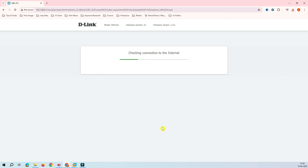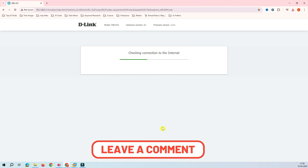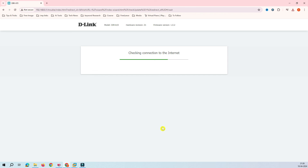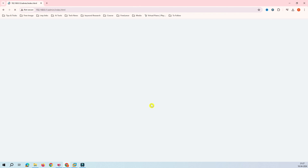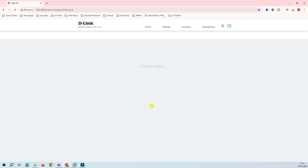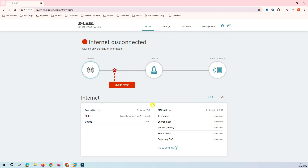I don't have an actual internet connection here since this is just a demonstration, so it may throw an error. It says 'Failed to connect to Wi-Fi' — no problem. In your case, if you are using a real WISP service, this procedure will work correctly. I'll click Advanced and it goes back to the device menu, showing no internet connection — that's expected in my demo.